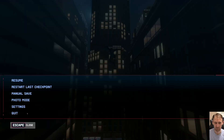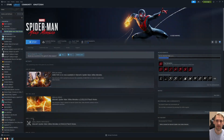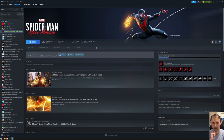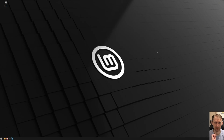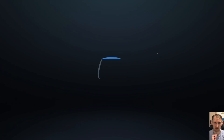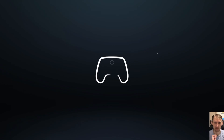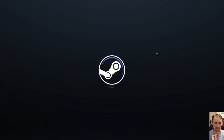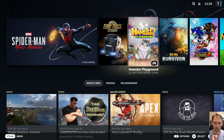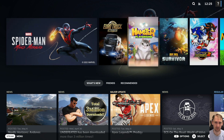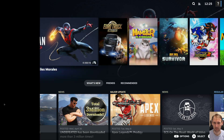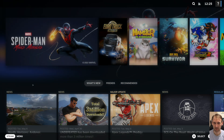Let me try Big Picture mode now, since earlier it looked super laggy. And yes, it's still super laggy in Big Picture mode. So let's exit and move on.